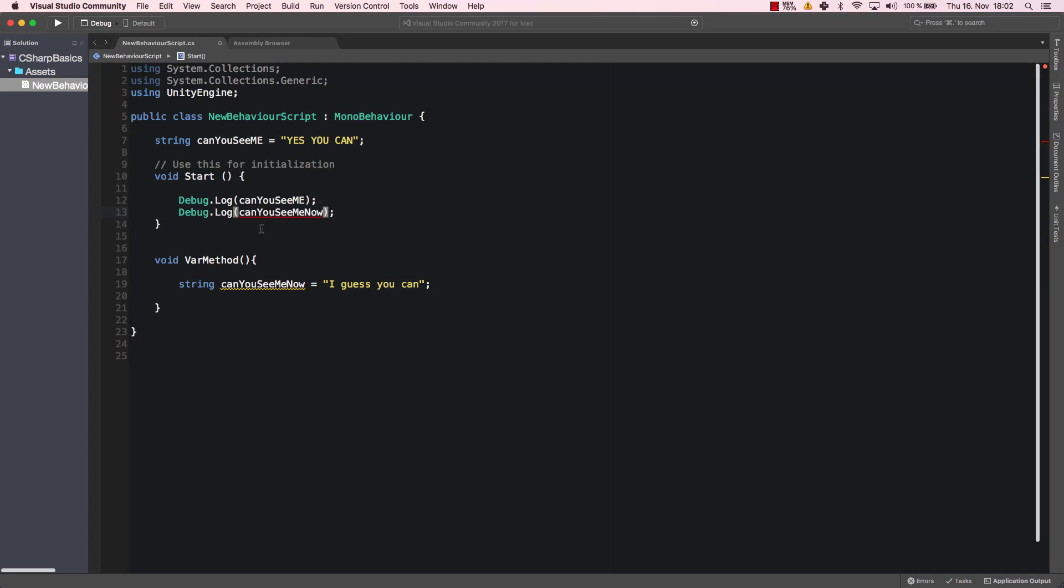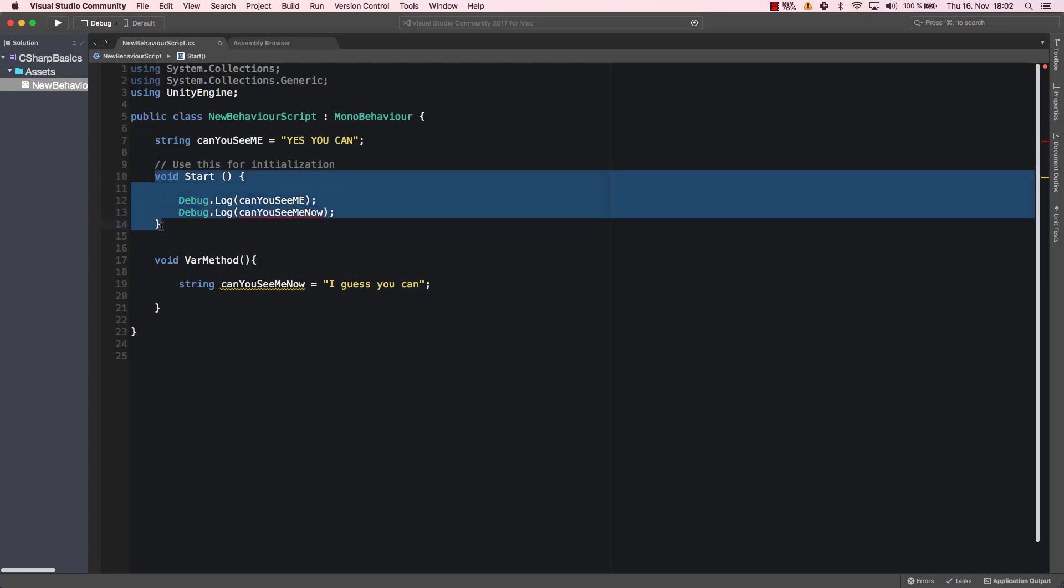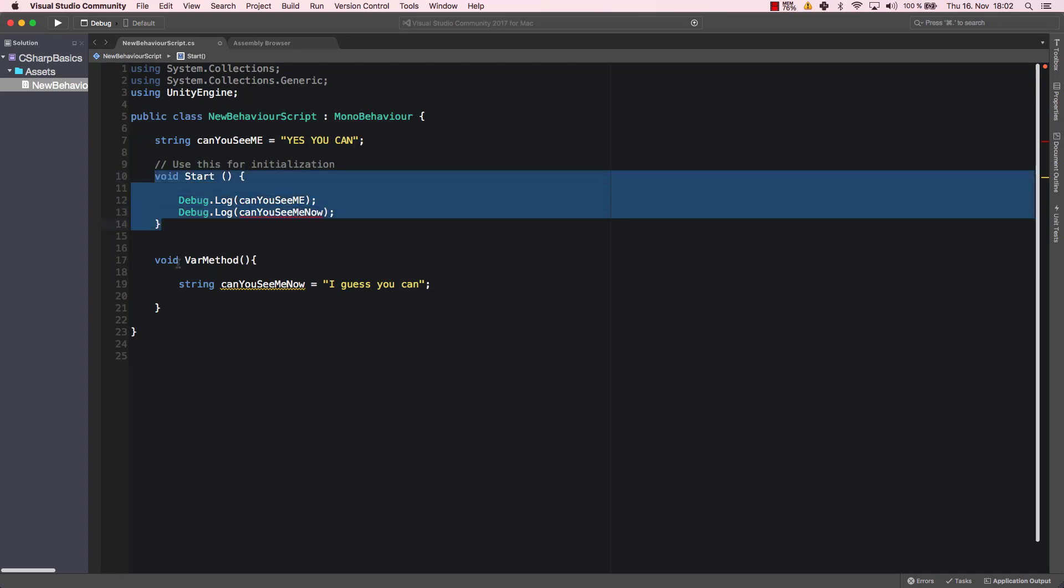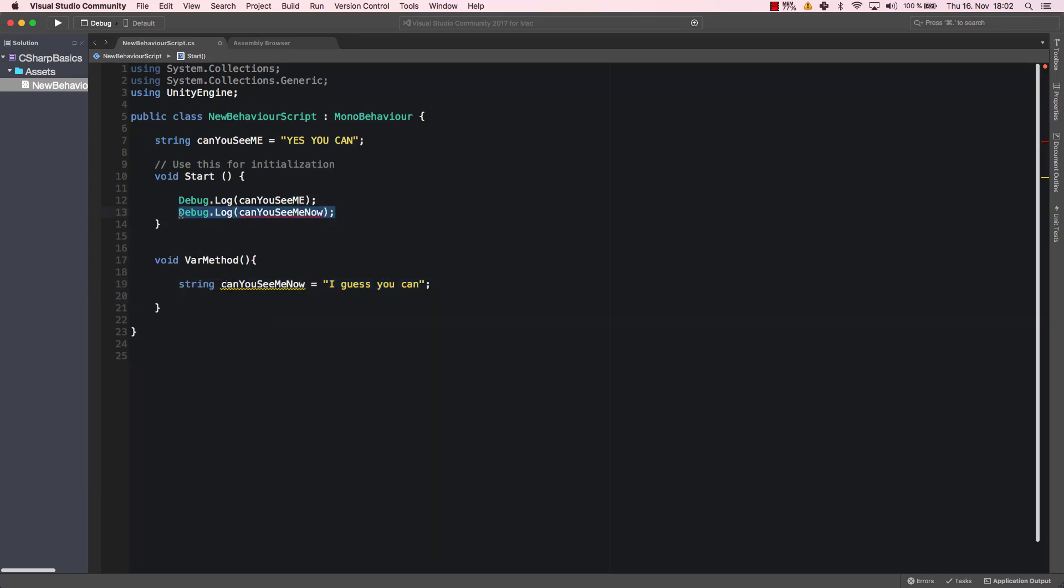If we look at it here, it says "does not exist in the current context". What is the current context? The current context is this method here. Every variable that is created outside of any other method, that means that this one here is created outside of any method, is just at the top of our class. This one however is created in our varMethod method, so it can only be seen by varMethod.